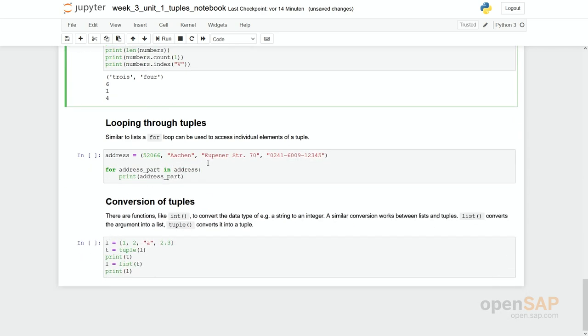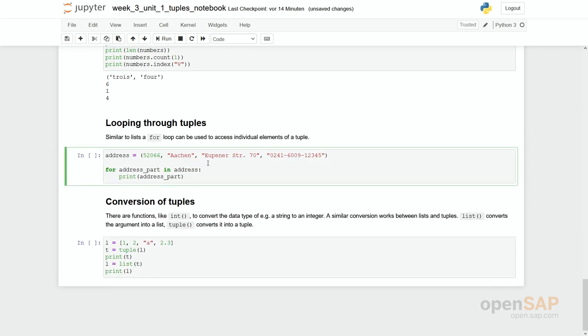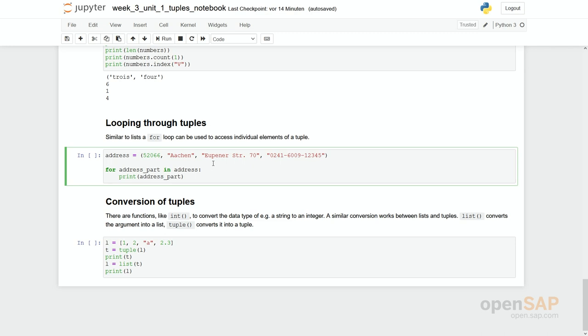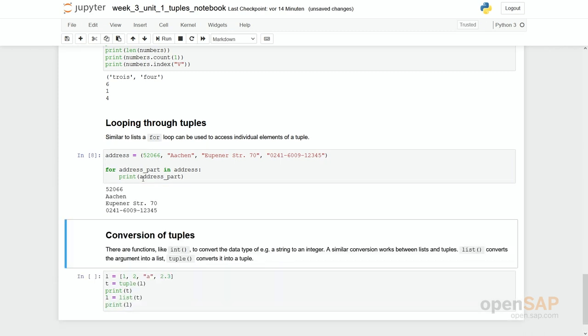We can use our for loop we have learned last week as well on tuples. Tuples are sequences and for loops are well suited for running through tuples. If you simply have a look at this small code you see again a tuple is defined. We have our for loop running through our address and the address part is printed out. So what you can see here, all these items from the tuple are taken and printed.